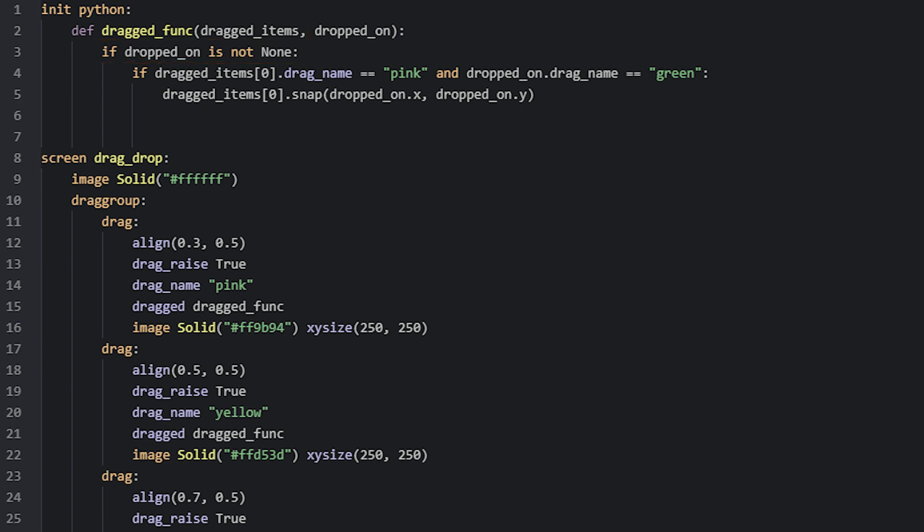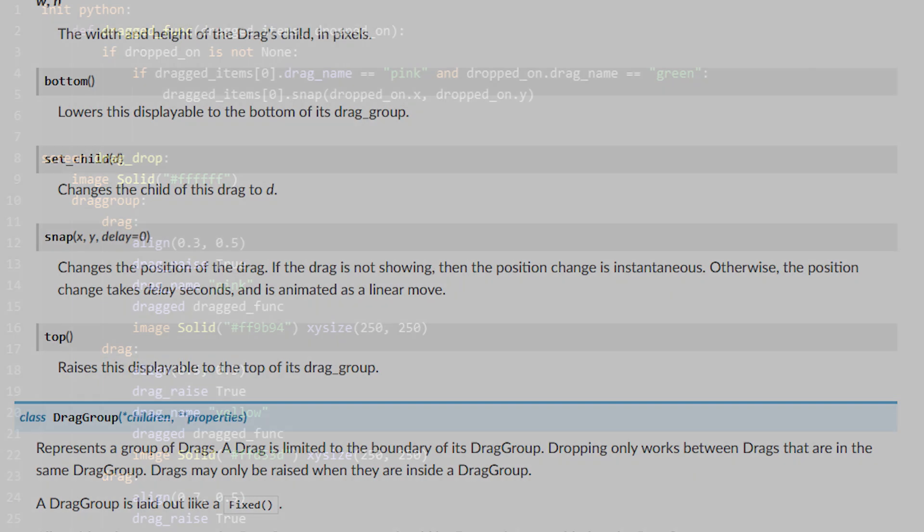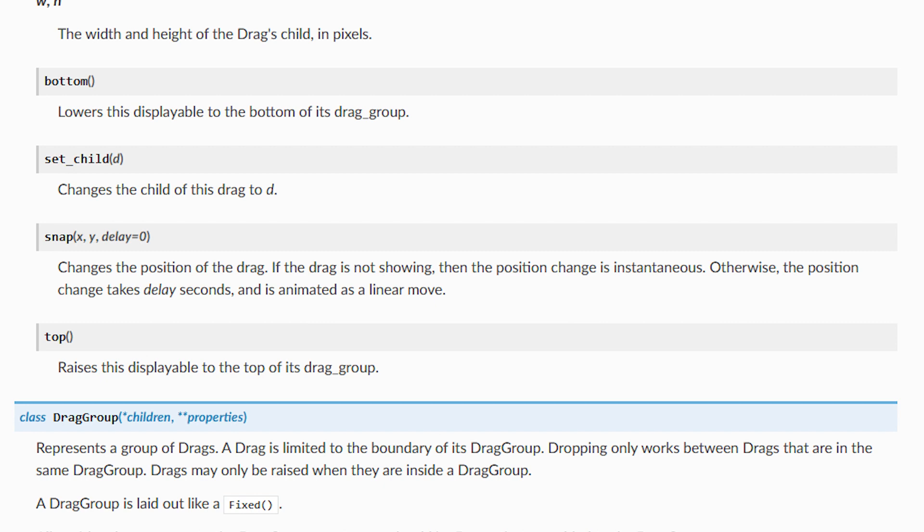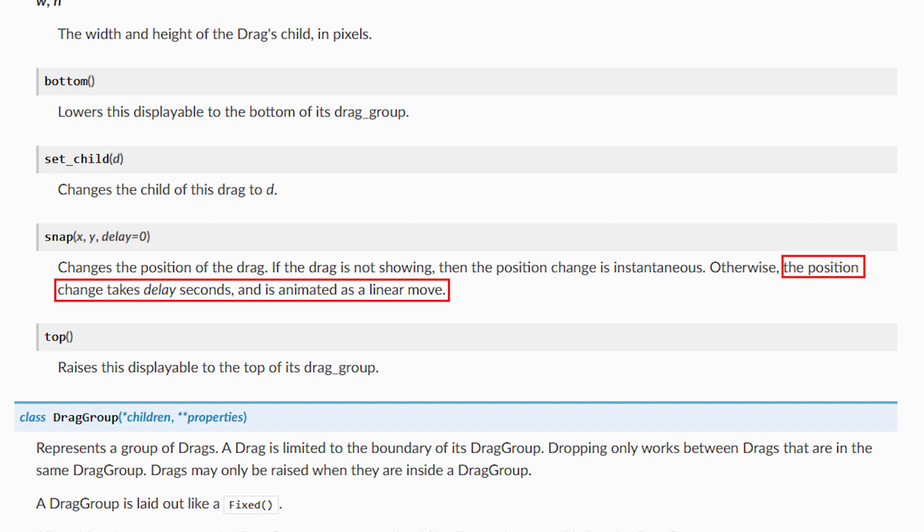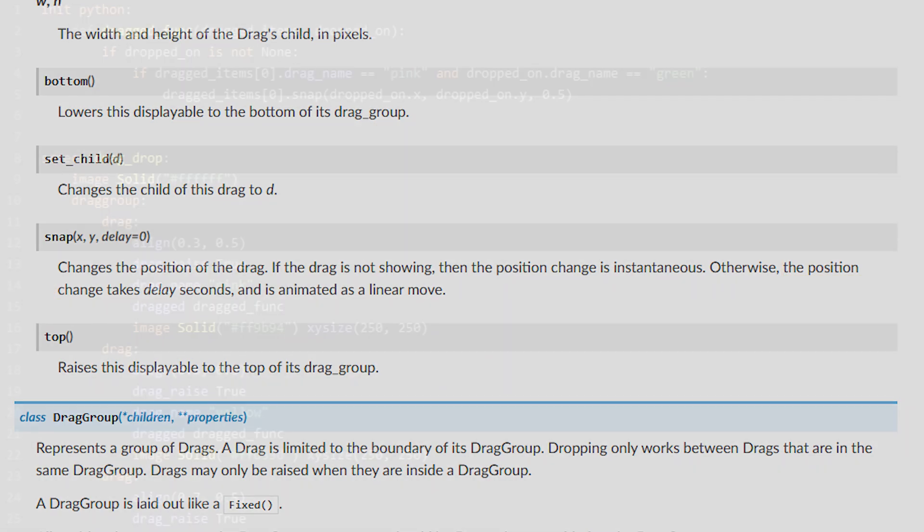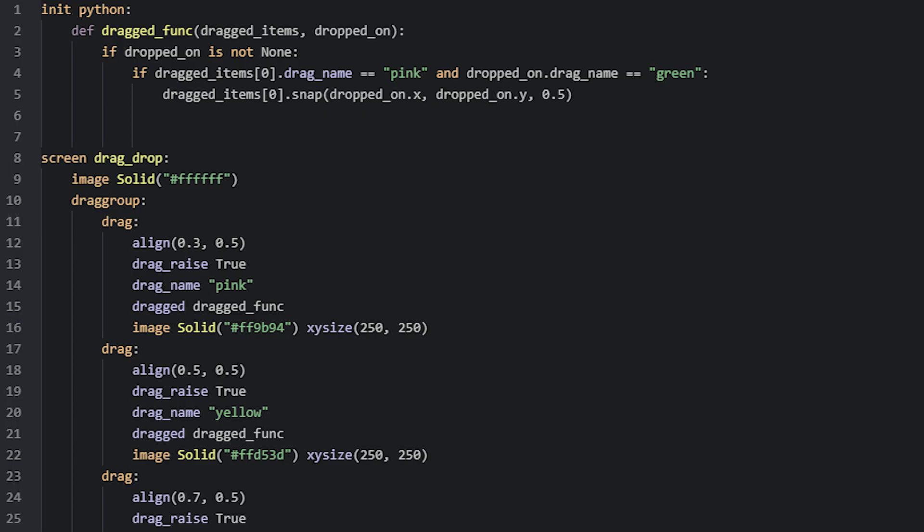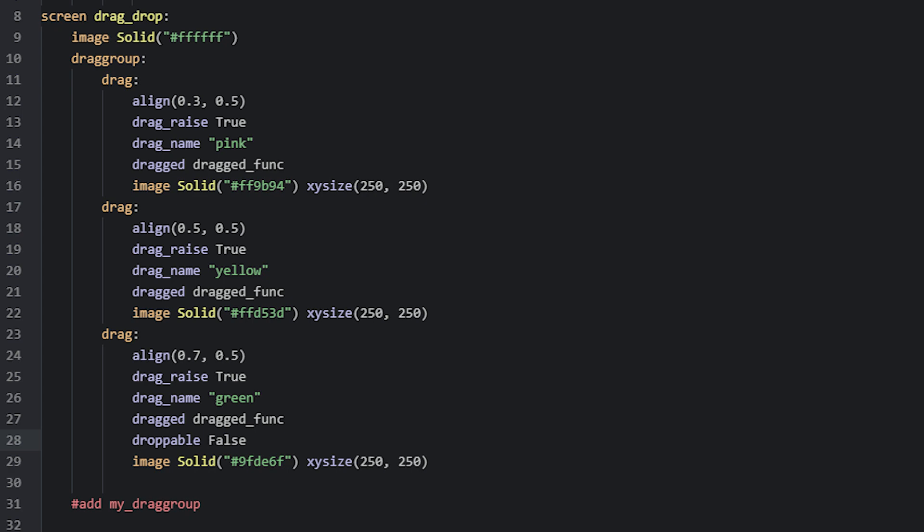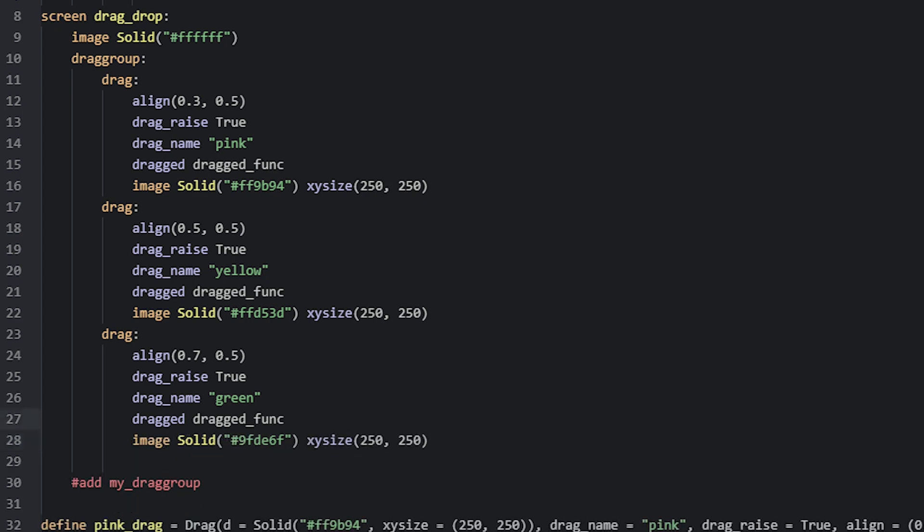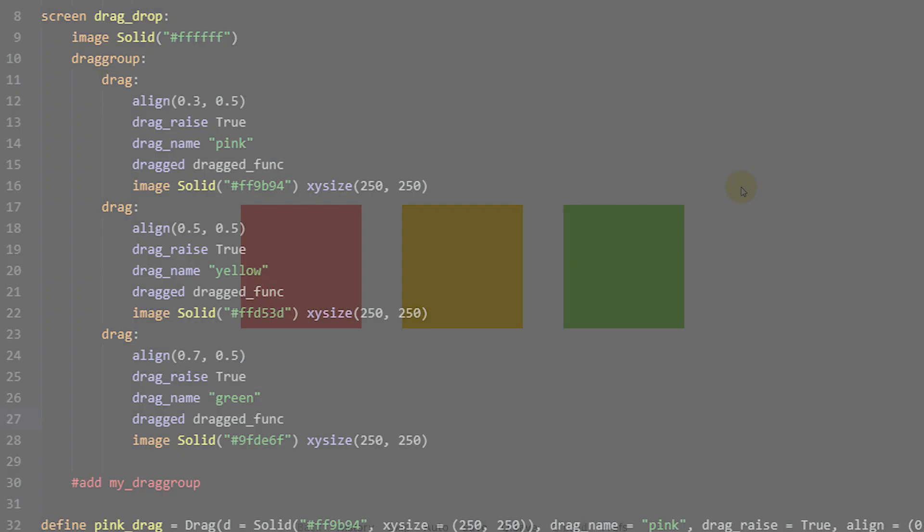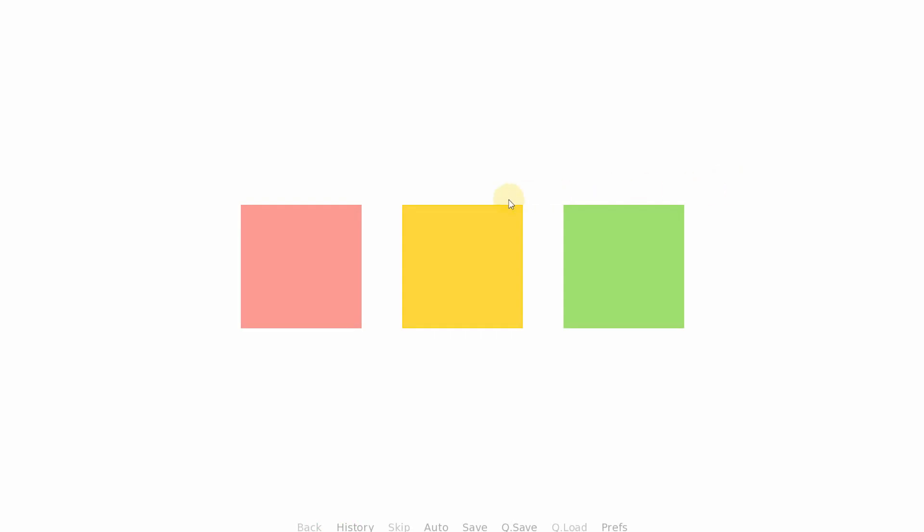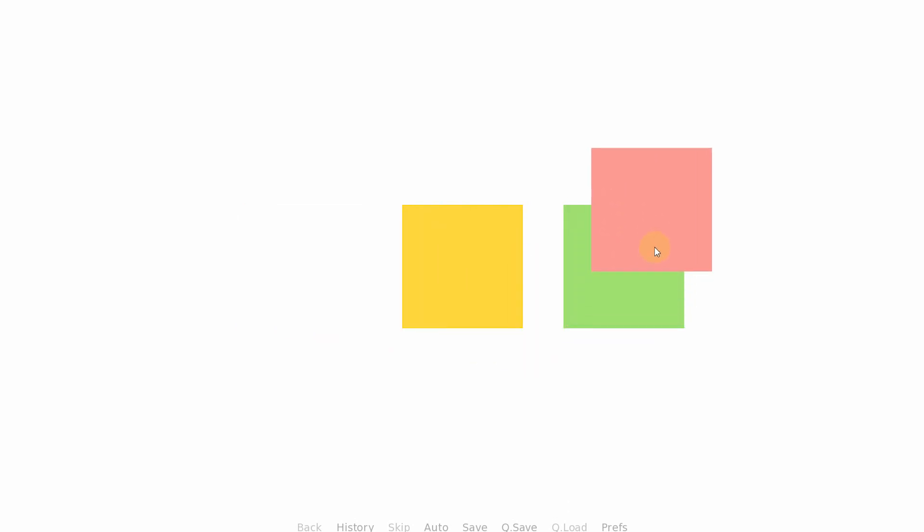There's also a third optional parameter you can use with the snap function. This one is called delay in the documentation. It will cause the drag to essentially animate towards the new location. Here you want to add how many seconds the movement should take, and I set it to half a second. Before we test this, we'll make sure the green drag isn't disallowing drops on it first, so we'll remove the droppable property. If we now test this in the game, we can see the drag will move little by little towards the green drag until it has reached its final destination.